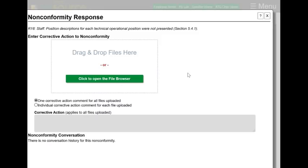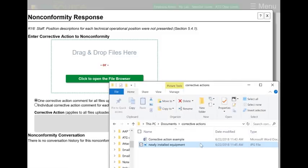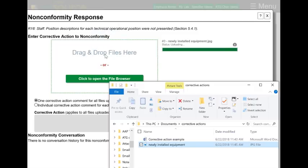Now you'll see a new pop-up. This is one of the best features of the new system. In this window, I can easily add my supporting evidence for any corrective action. All I need to do is open up a window that has my files in it and simply drag the files into this box. You'll see how it automatically uploads that file.